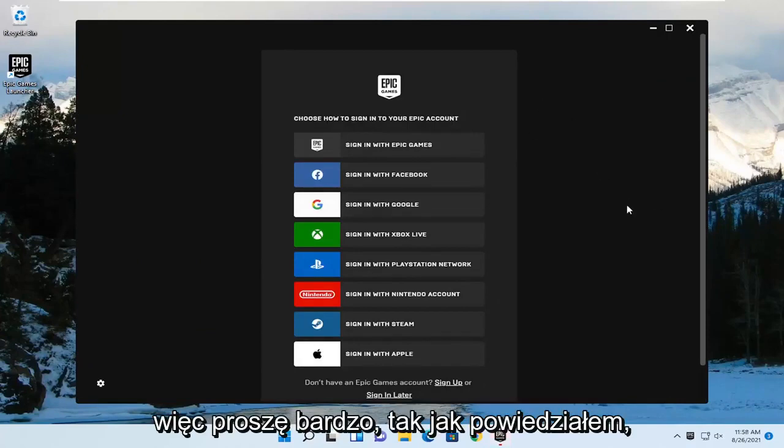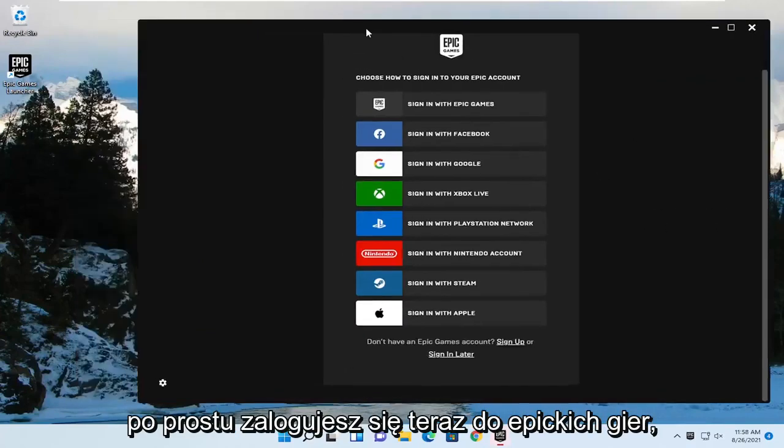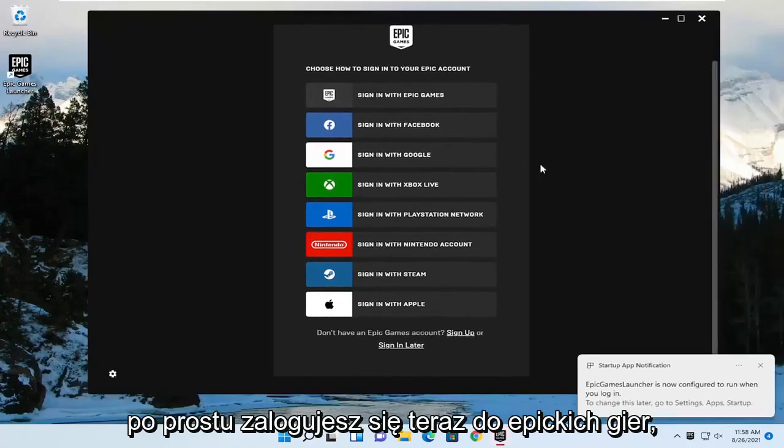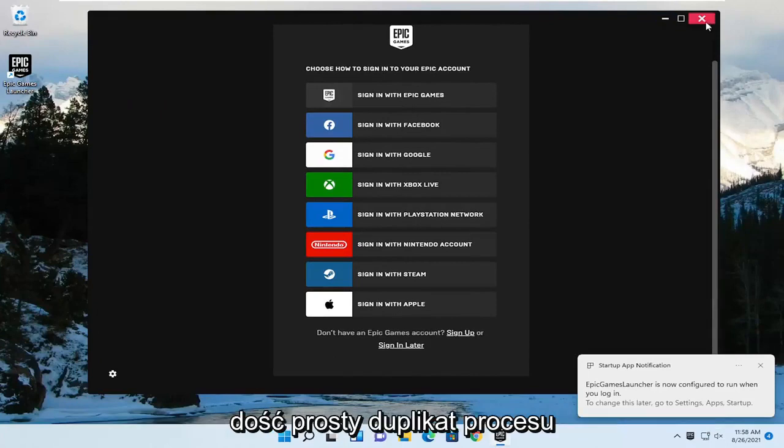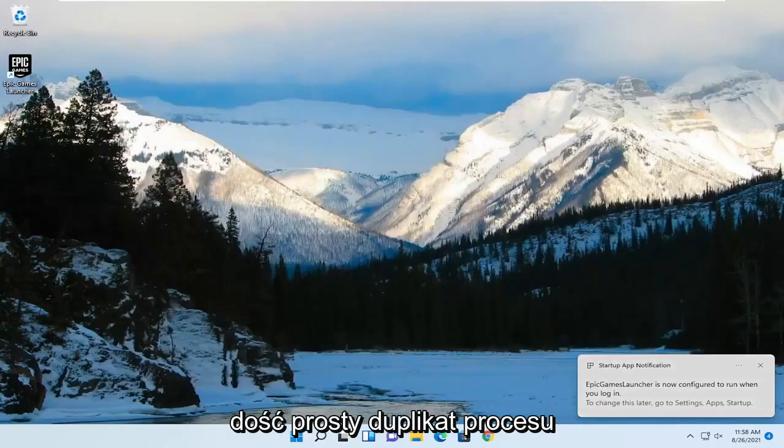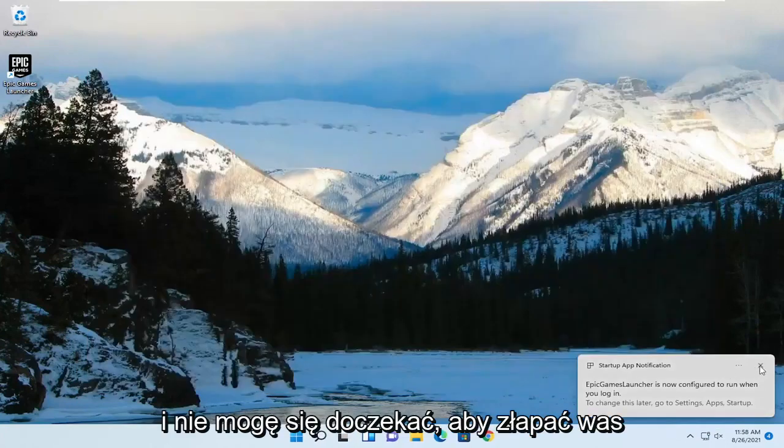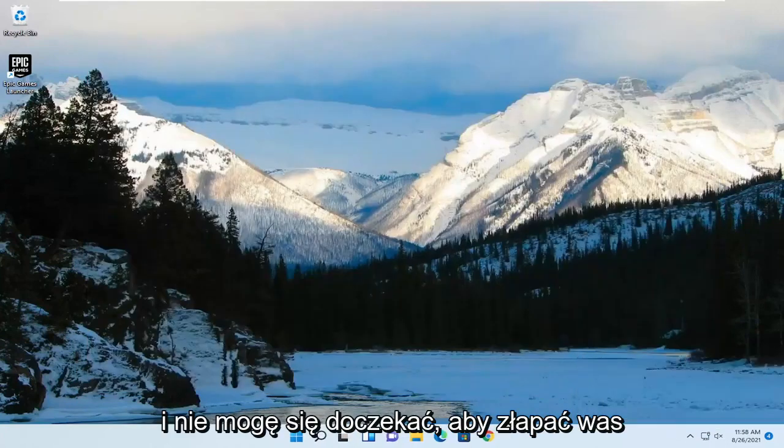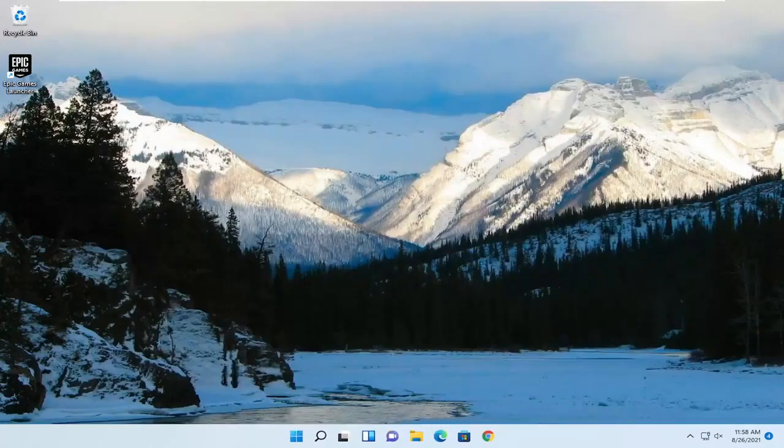So there you go guys. Like I said, you just sign into Epic Games now, but it has been installed on our computer. So pretty straightforward process. I hope this will help you out, and I look forward to catching you all in the next tutorial. Goodbye.